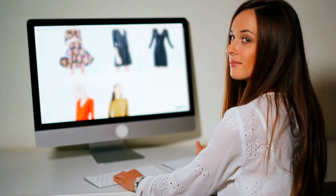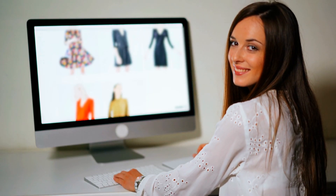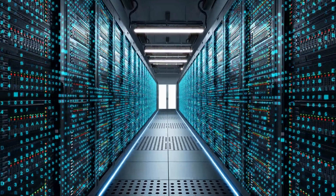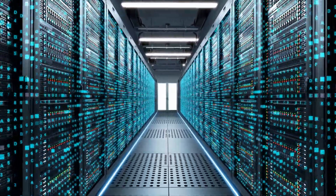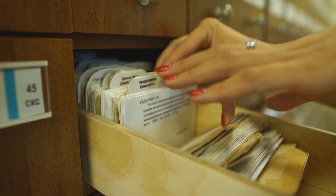Hello. Database systems are everywhere. If you shop online, your purchase information is stored in a database. If you attend a college, your academic information is stored in a database. And there are tons of other database applications like library management systems, banking systems, and airline reservation systems.